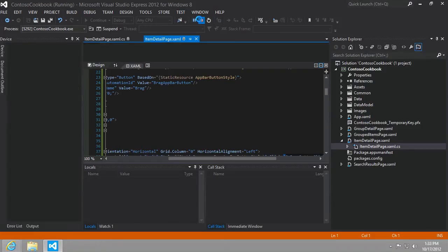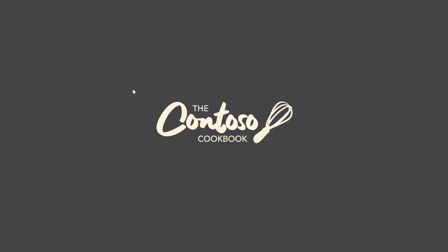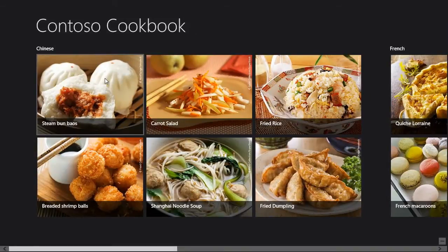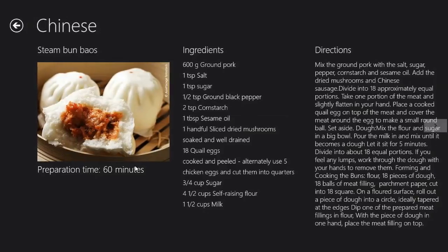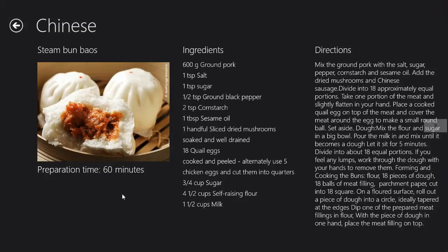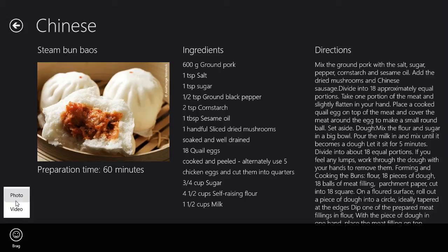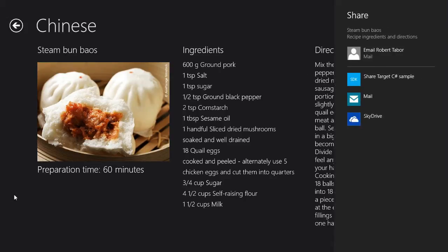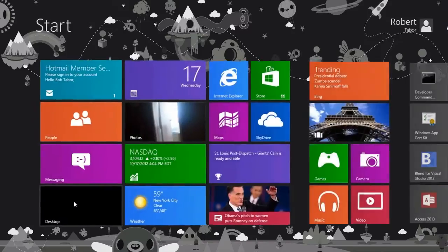Stuff that and rerun it. All right, there we go. Now let's go to one of these items. I'm gonna right-click here and we see, hey, we got the brag button! Awesome. And when I click it, I can see Photo and Video.